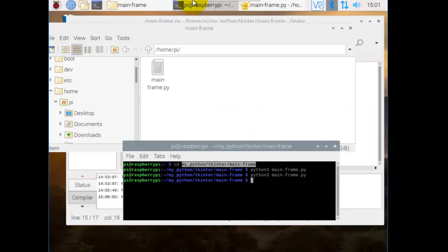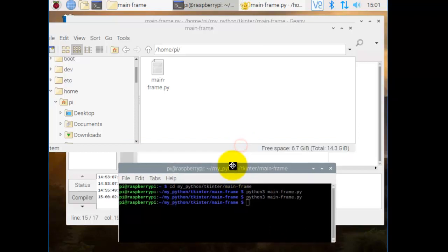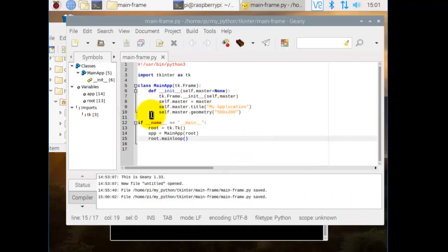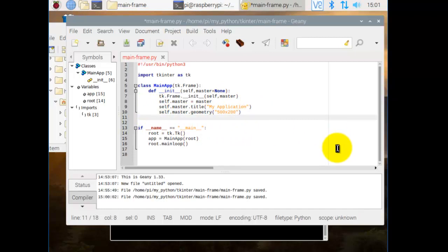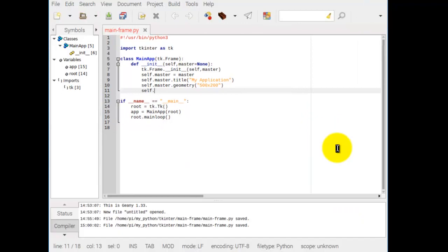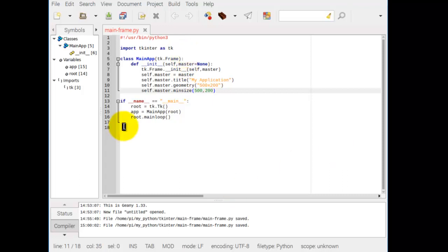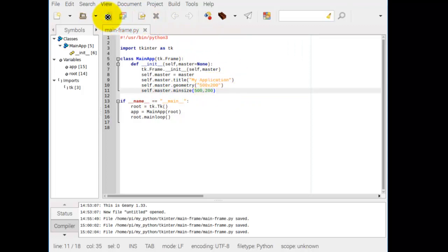I'll just move that one down there so I can grab it. We go back to Genie. And now we go self master minsize. Then we give it a minimum size. Parentheses open and close. And we go 500 comma 200. So we want to restrict its size to 500 pixels wide, 200 pixels high. So we save that.